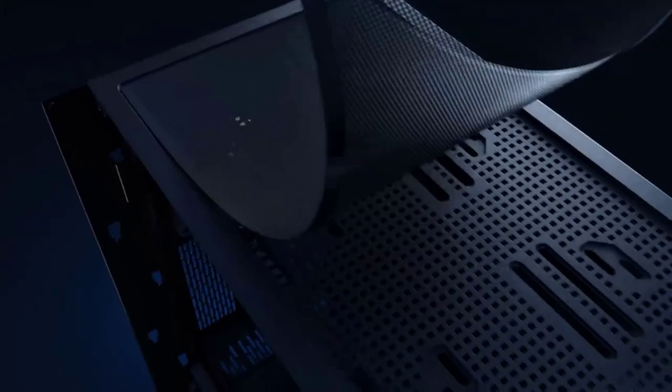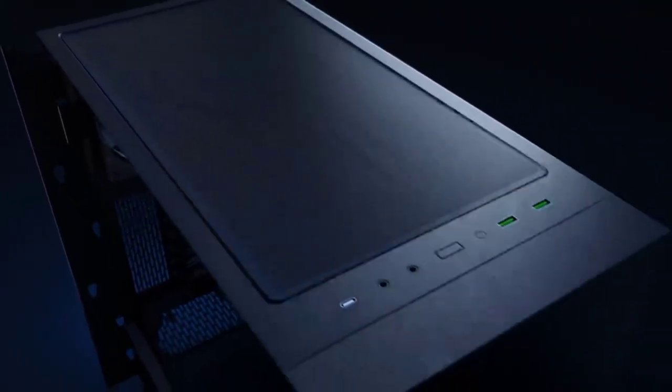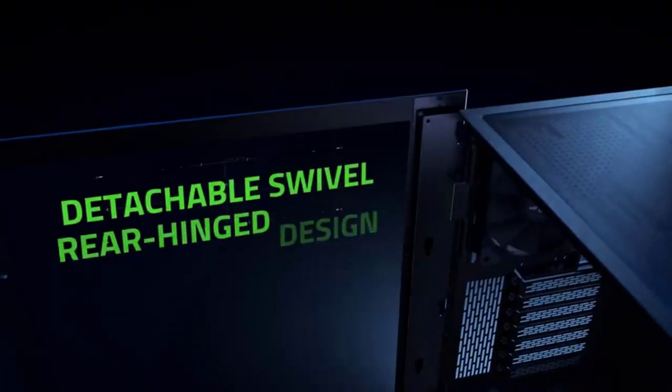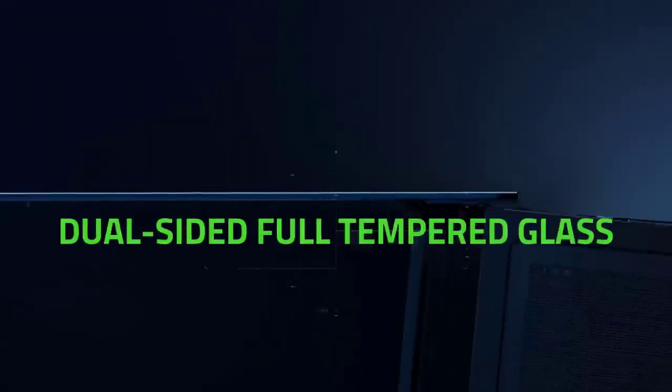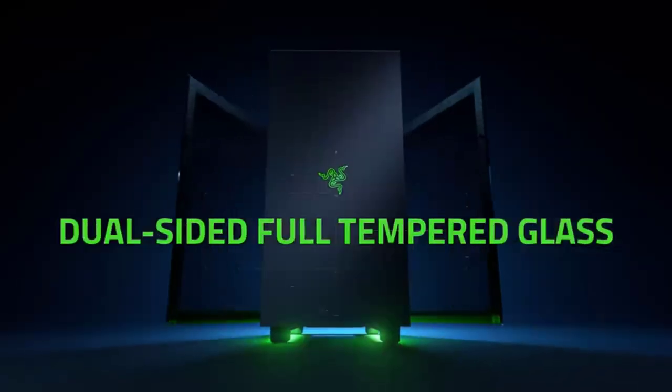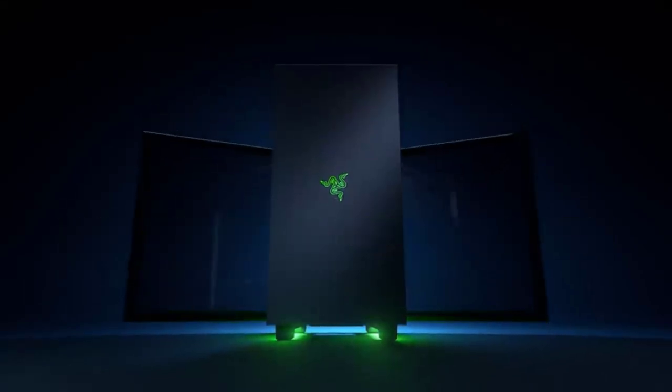This PC case won't be in the budget zone for most system builders, but it's worth considering if you have a host of Razer gear to match, or if you like classy, understated transparency.